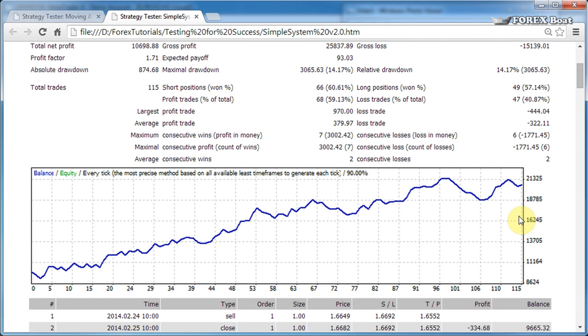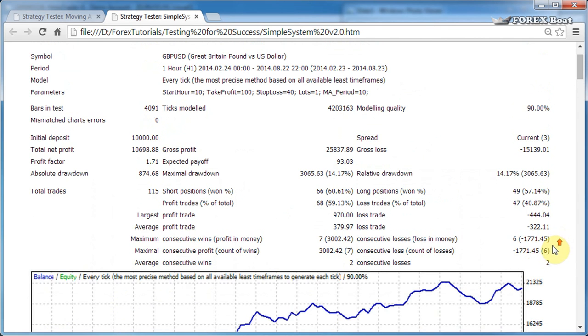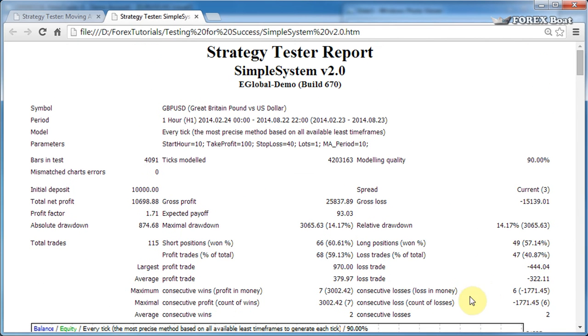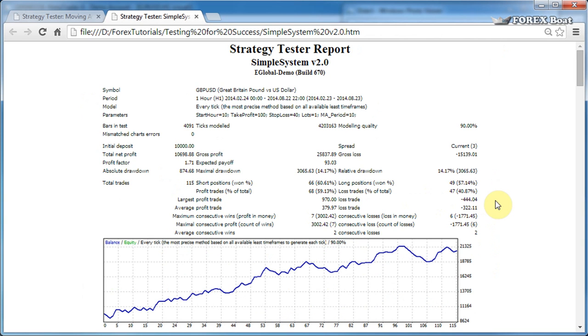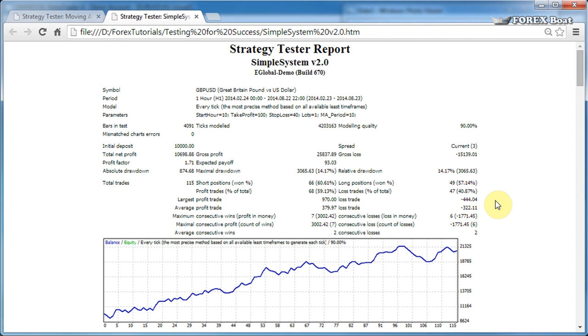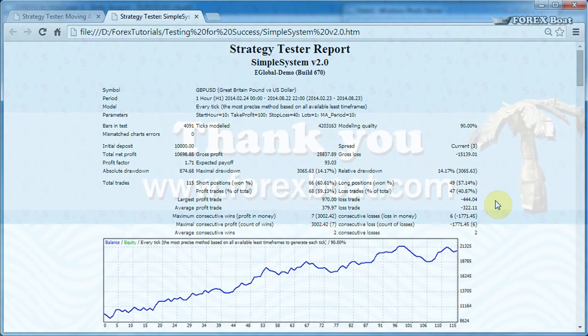So there you go, that's how you read a Strategy Tester Report. We'll be working more closely with reports like this when we're talking about which parameters we should focus on and how to evaluate effectiveness of your trading strategies in the coming tutorials in this course. So that's it for this tutorial. Don't forget to click subscribe if you are watching on YouTube, and I hope you'll consider going to www.forexboat.com and subscribing to my new newsletter here as well. Until next time, happy trading.